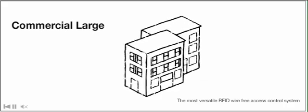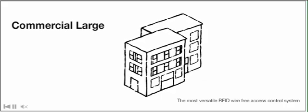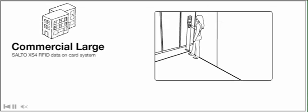And if your needs change, you can upgrade to a complete data on card system, where you can control your entire building.